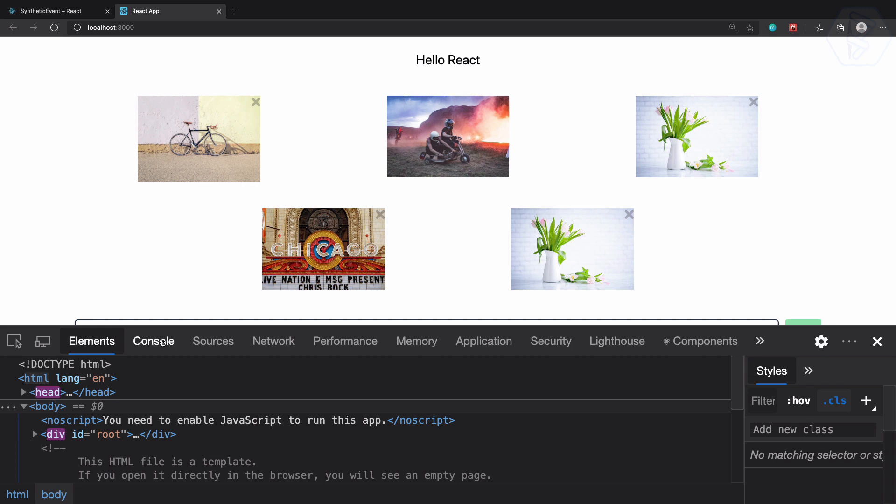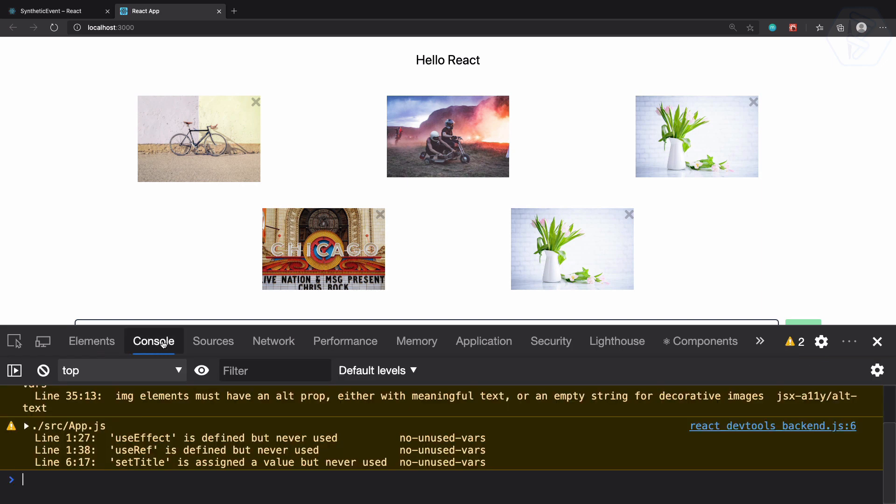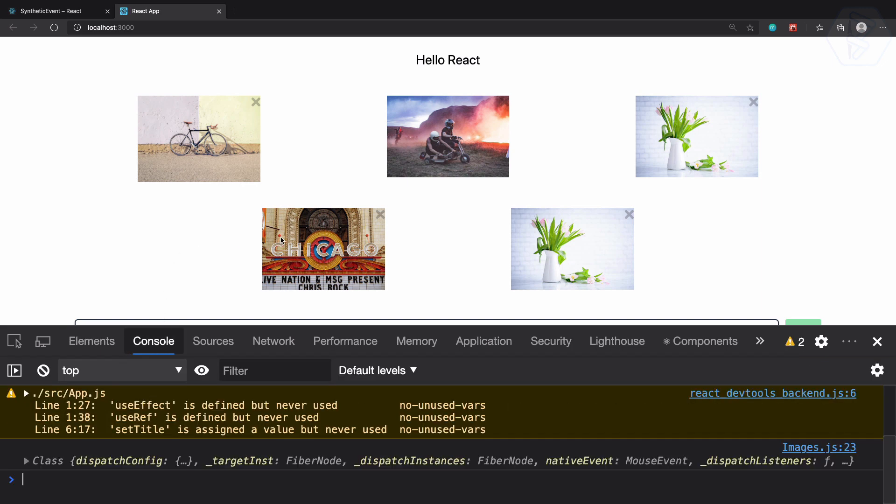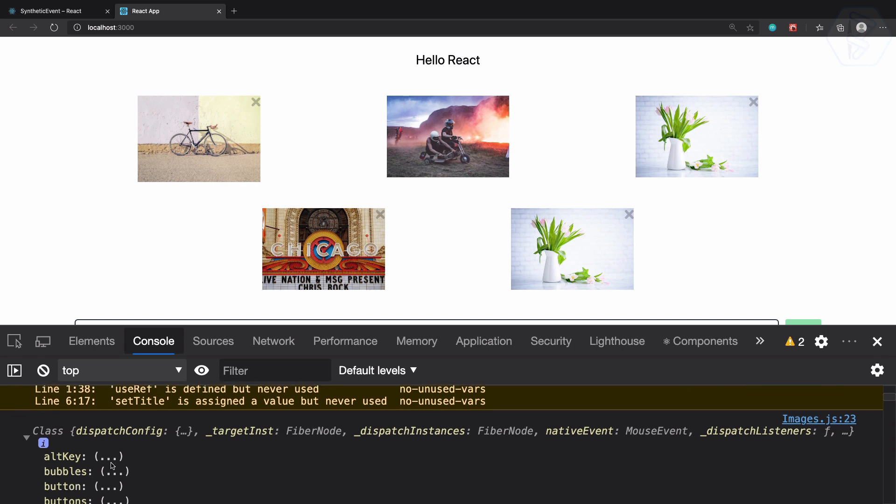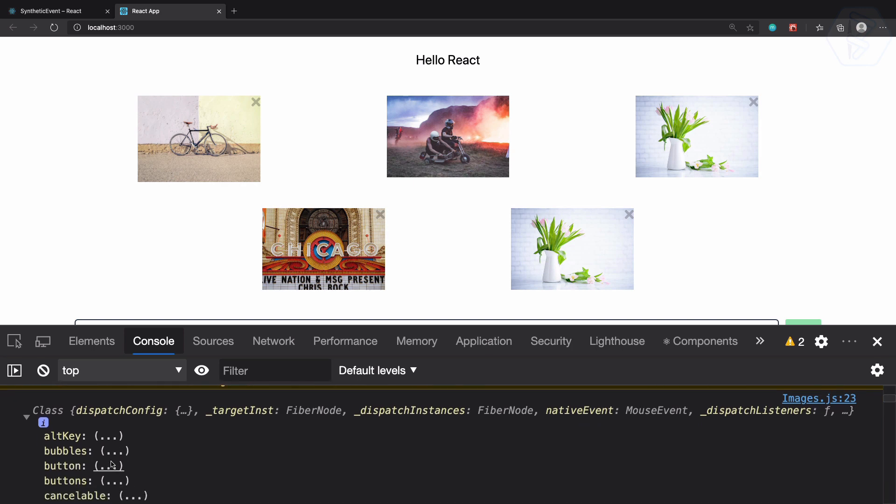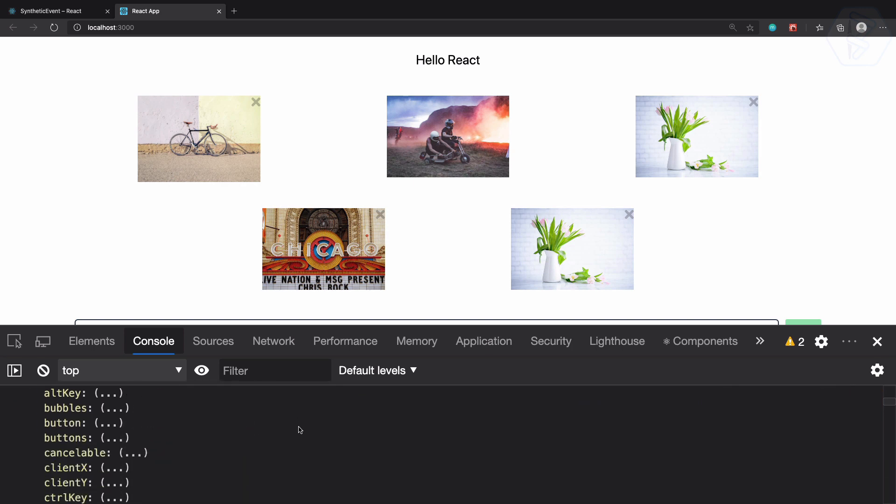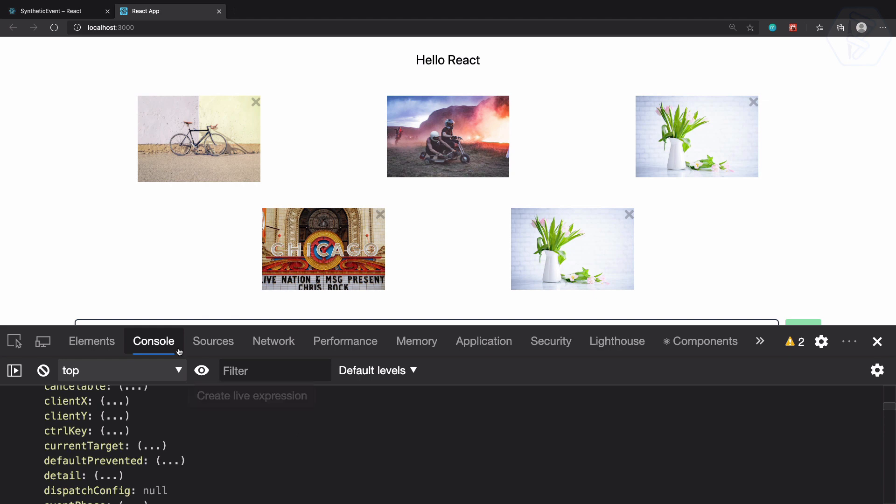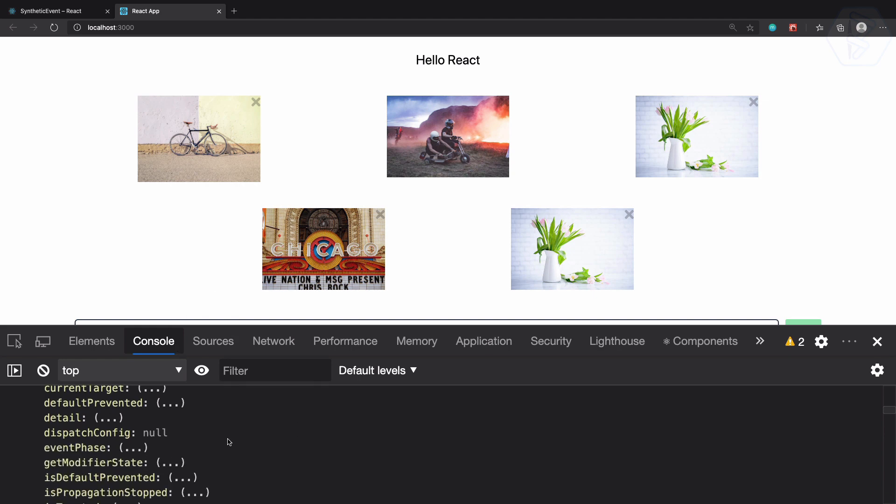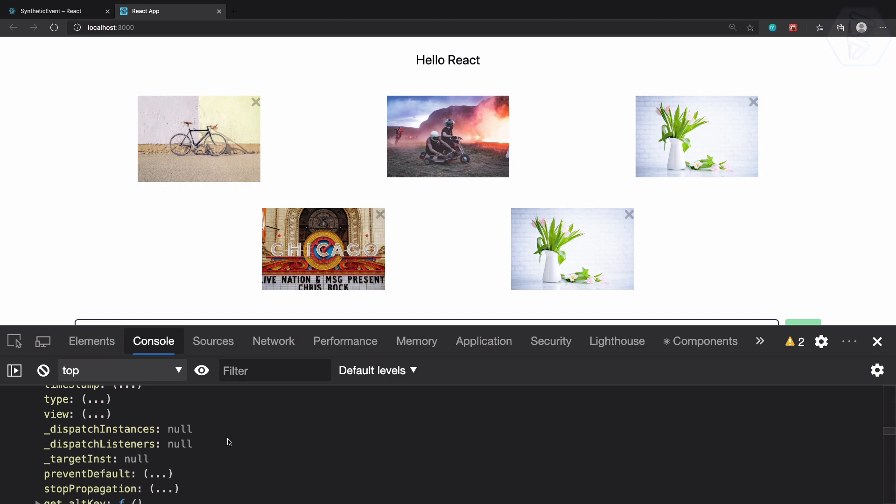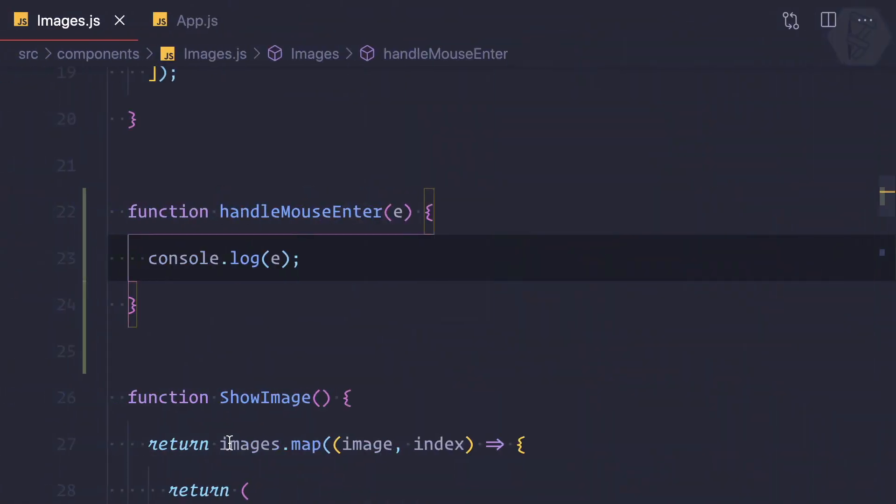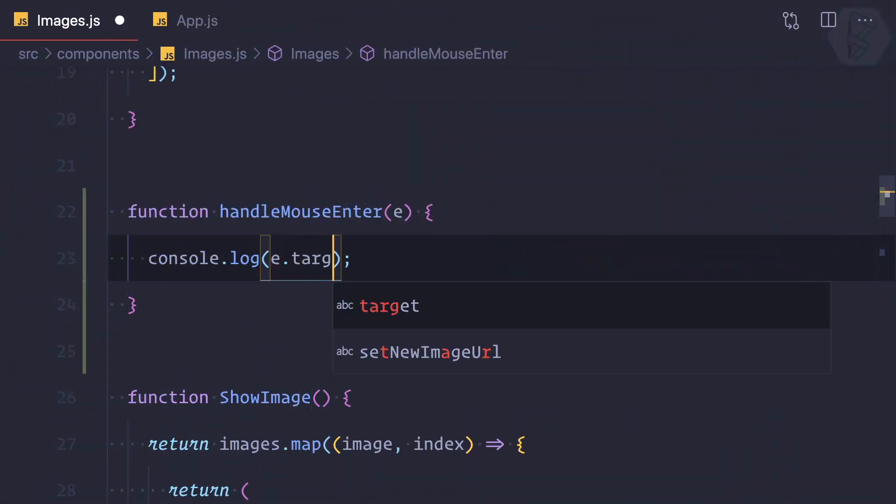On the console, if I hover over any image, you can see we are getting the class and dispatch configuration fiber node. This is actually the node, the target. So let's grab the target.